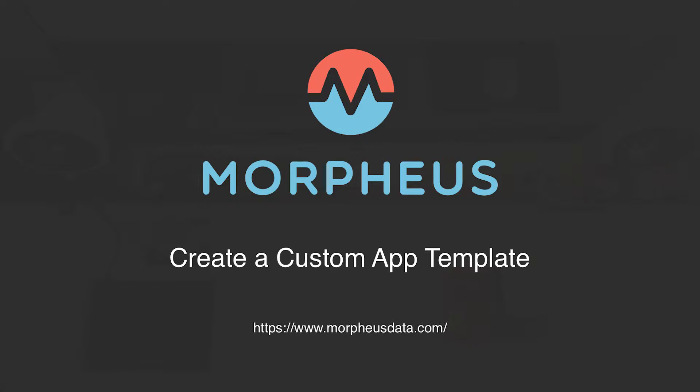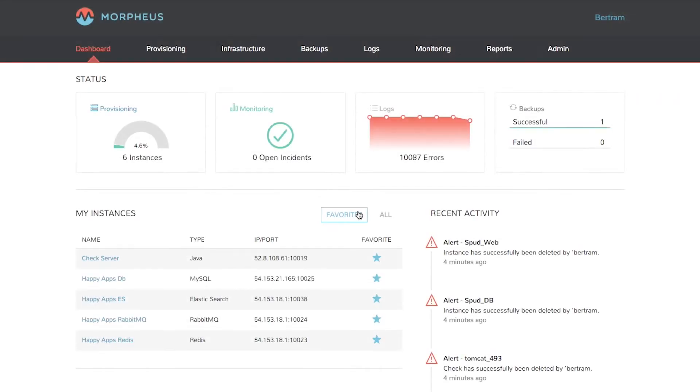Morpheus apps are a quick and easy way to package multiple instances like web servers, middleware, and databases into a single, easy-to-deploy application. This Morpheus Minute focuses on creating custom app templates.